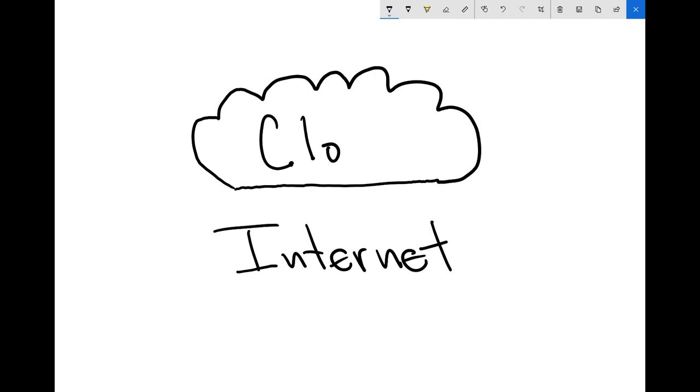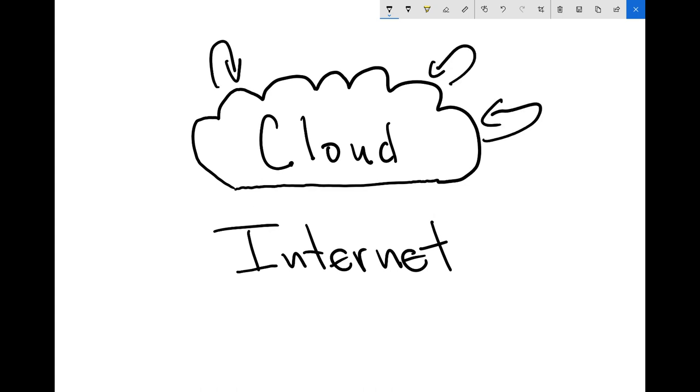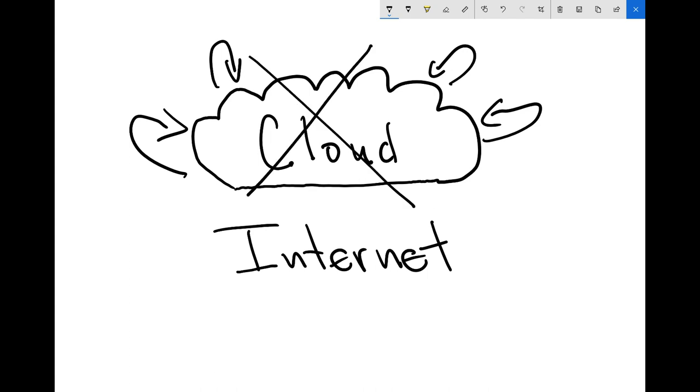And sometimes this is referred to as connecting to the cloud. The internet is lots of who knows what going on, where there's connections going in and out like this. Well, first things first, I hate to be the bearer of bad news if you did not know this, but the cloud does not actually exist.